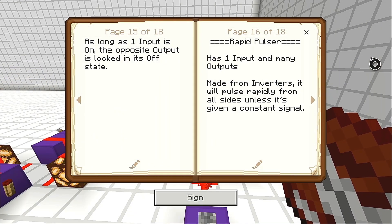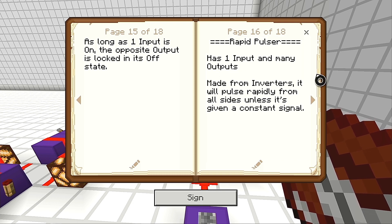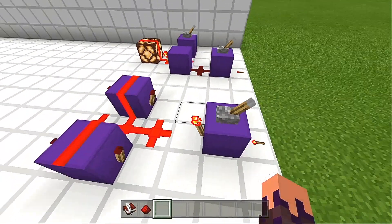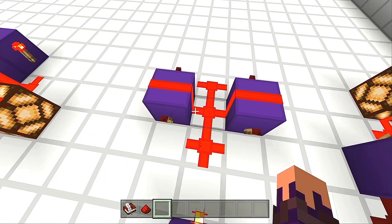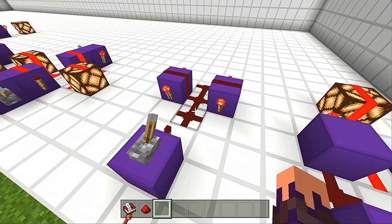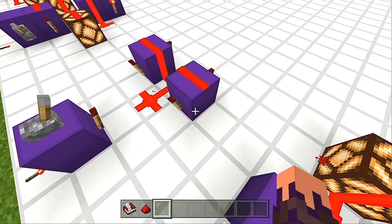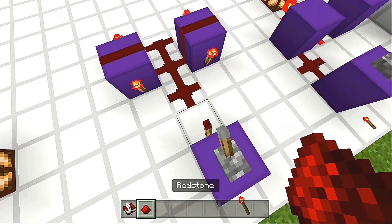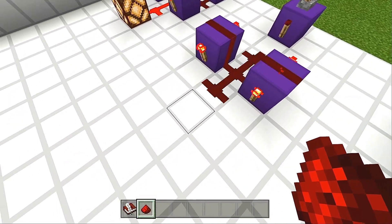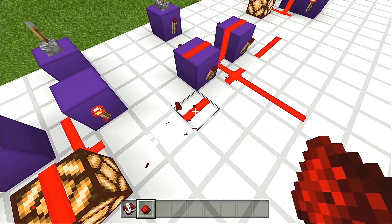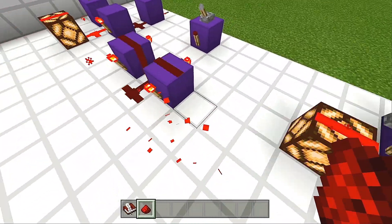Next is the rapid pulser, also known as the burnout clock. It technically has one input and many outputs, though you'll most likely just use one. It is made from inverters and will pulse rapidly from all sides unless given a constant signal. Once we flip it on, the rapid pulser shoots out rapidly on all sides — very good for having dispensers spam someone with potions, arrows, or fire charges, or to make a nice firework display. We can have this go out all different sides, and the number of outputs really depends on what your project is.